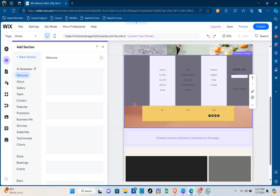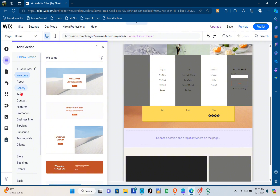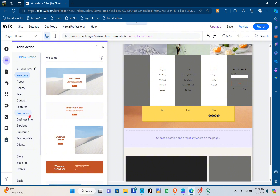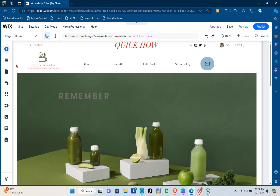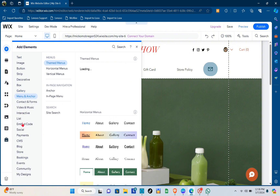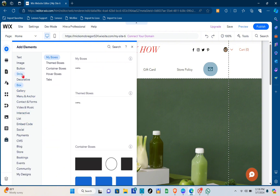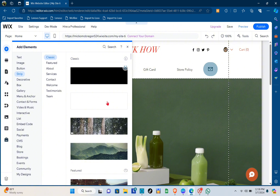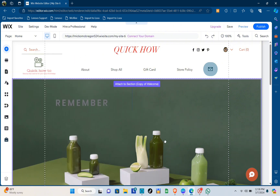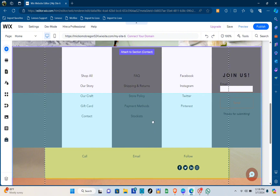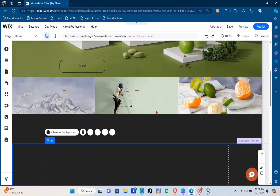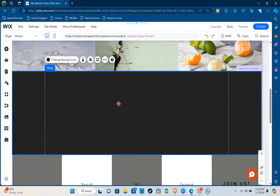For this example, I'm going to add a strip. Go to the 'Add Element' section at the top, then go to 'Strip'. I'll be using this blocked strip and place it right here. We'll change the color of this later on.